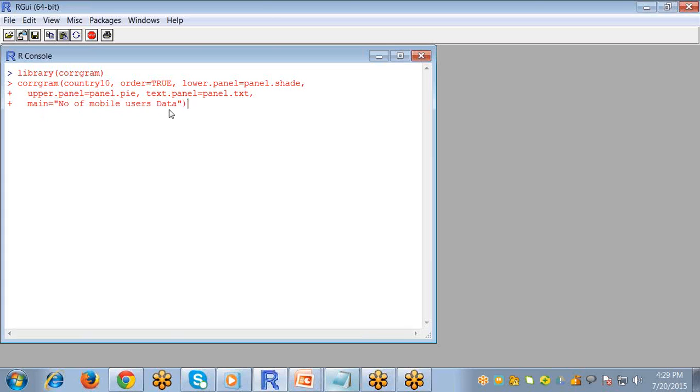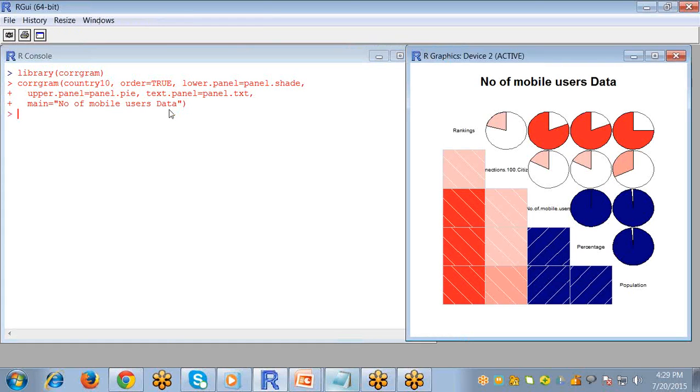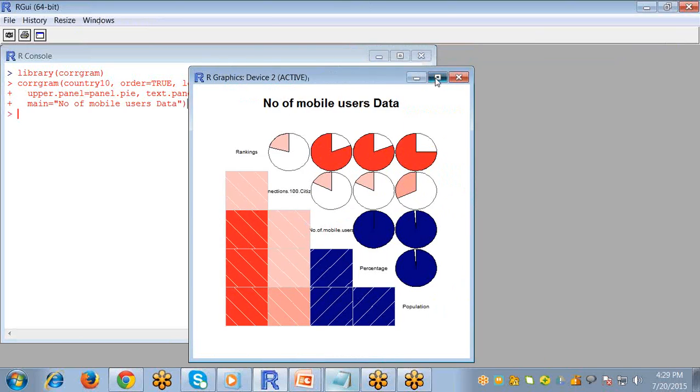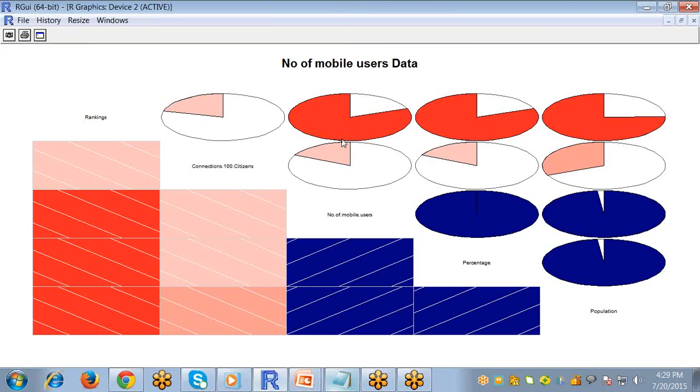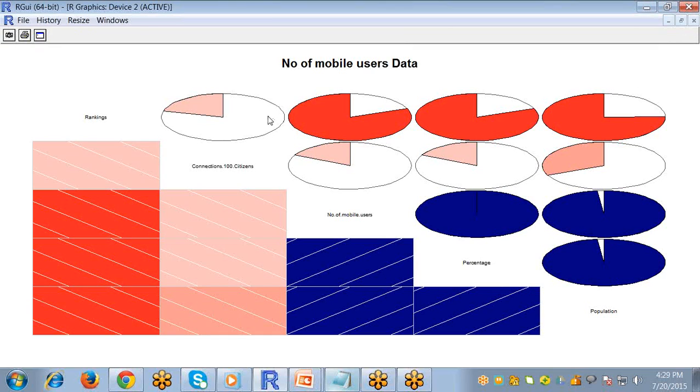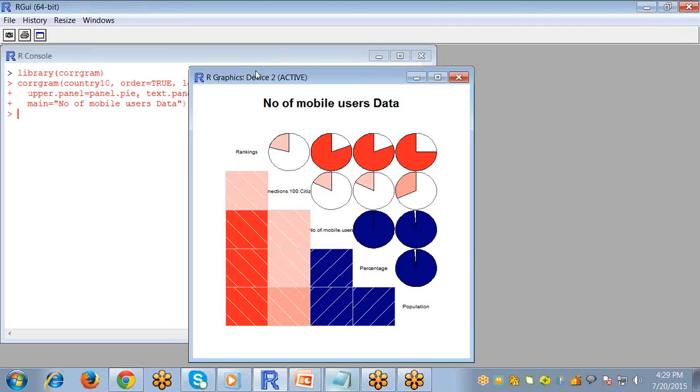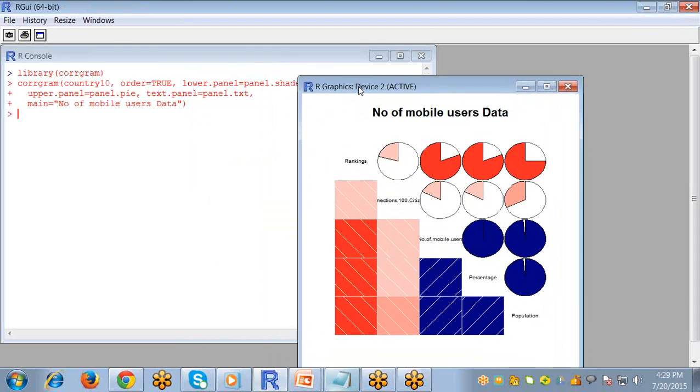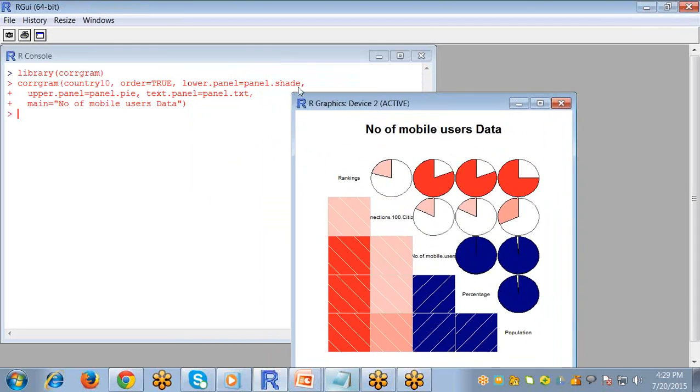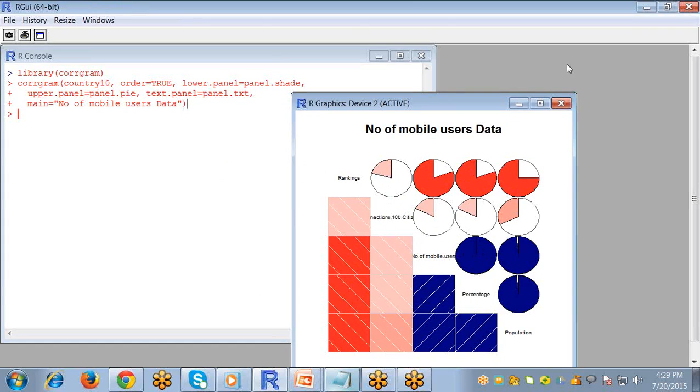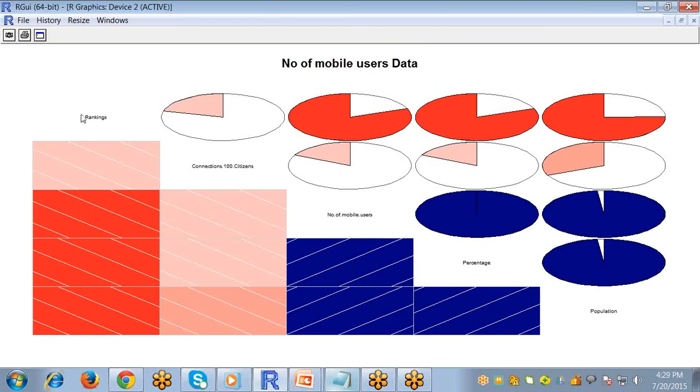And now enter. You can see here your correlogram is created for all your data values in your dataset. This is the pie set and this is the lower value which I suggested here as shade, and upper panel as pie. So the upper panel is pie and lower panel is shade.